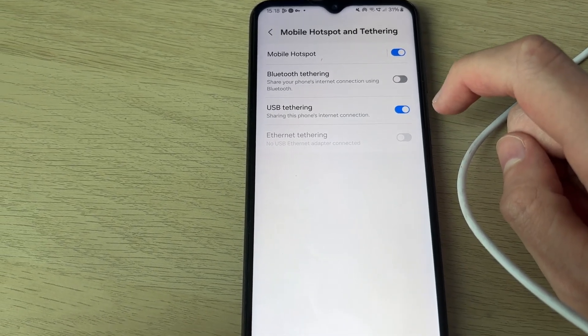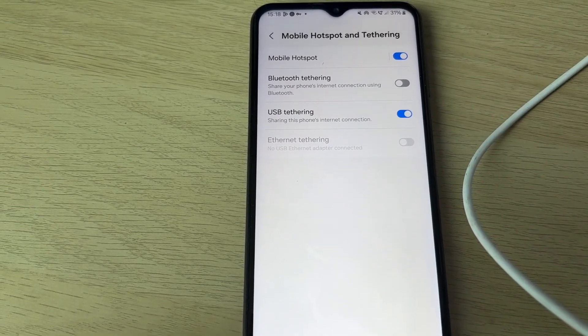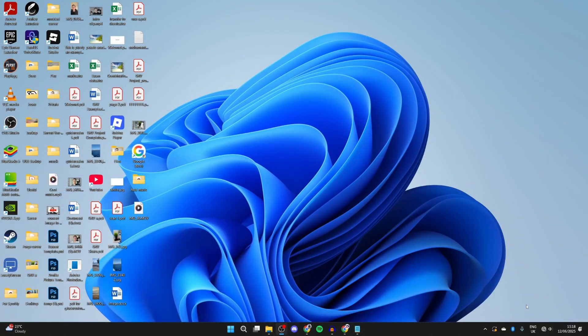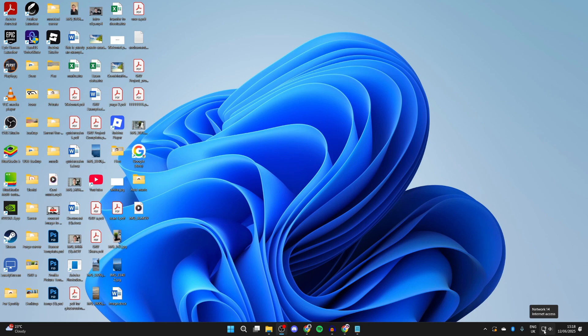You'll see that it'll reconnect on your computer, and shortly we're now connected as you can see. Now I can use our phone's internet on the computer. If you found this useful, leave a like.